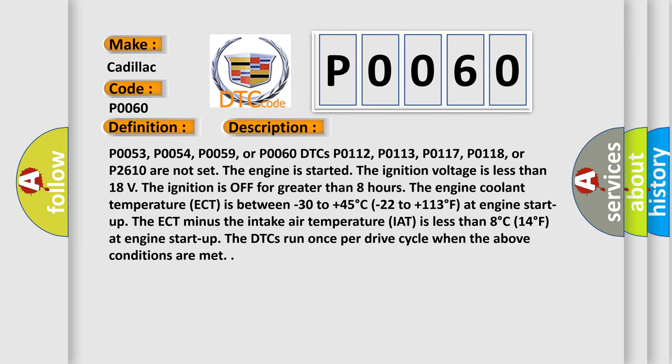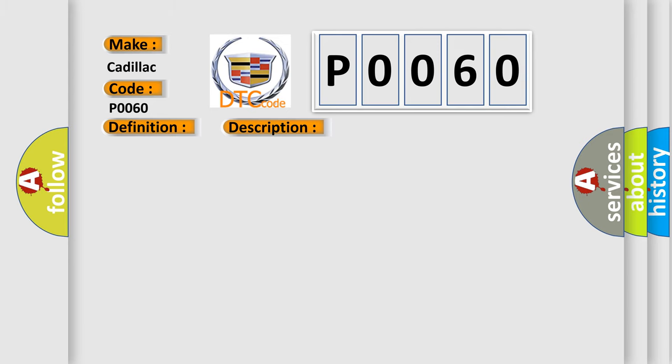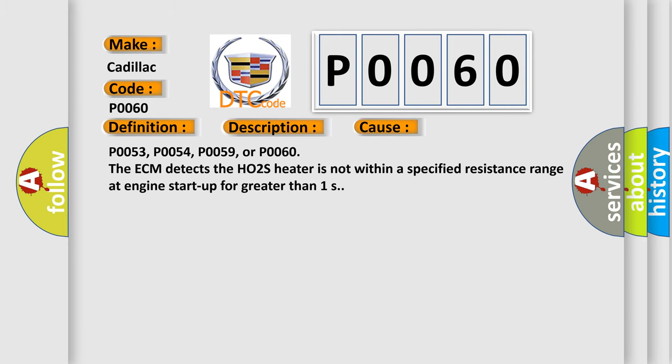The DTCs run once per drive cycle when the above conditions are met. This diagnostic error occurs most often in these cases: P0053, P0054, P0059, or P0060. The ECM detects the HO2S heater is not within a specified resistance range at engine start up for greater than 1 second.